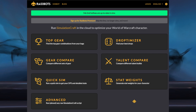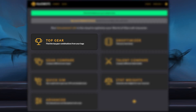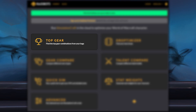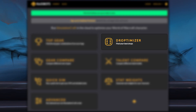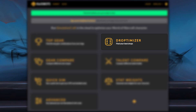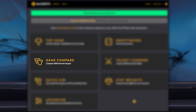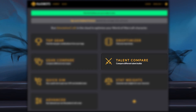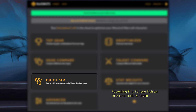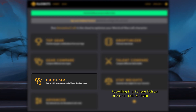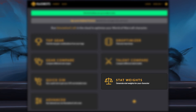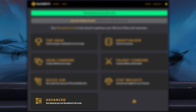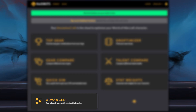There are a number of different tools that RaidBots has. Top Gear is useful for trying to find the best gear, talents, enchants, and so on based off of whatever's in your bags. Droptimizer simulates gear that drops off of bosses and tells you which of those items are upgrades. Gear Compare allows you to analyze specific gear sets, including items that are not in your bags. Talent Compare allows you to analyze specific talent setups. QuickSim runs a single SimCraft simulation of your input setup. StatWeights attempts to figure out how much DPS each different stat provides. And Advanced lets you feed SimCraft a raw configuration script so that you can have it do basically whatever you want.